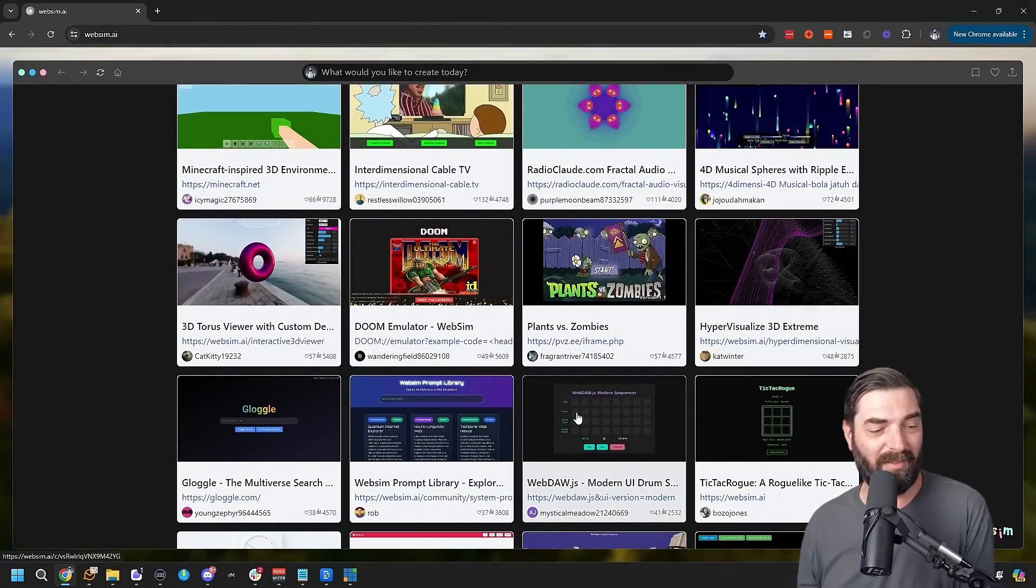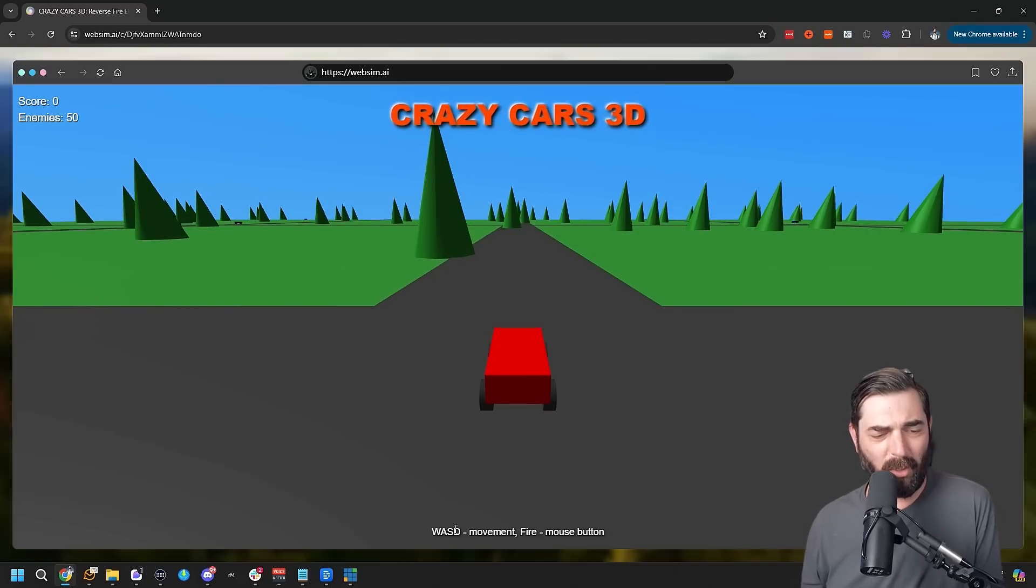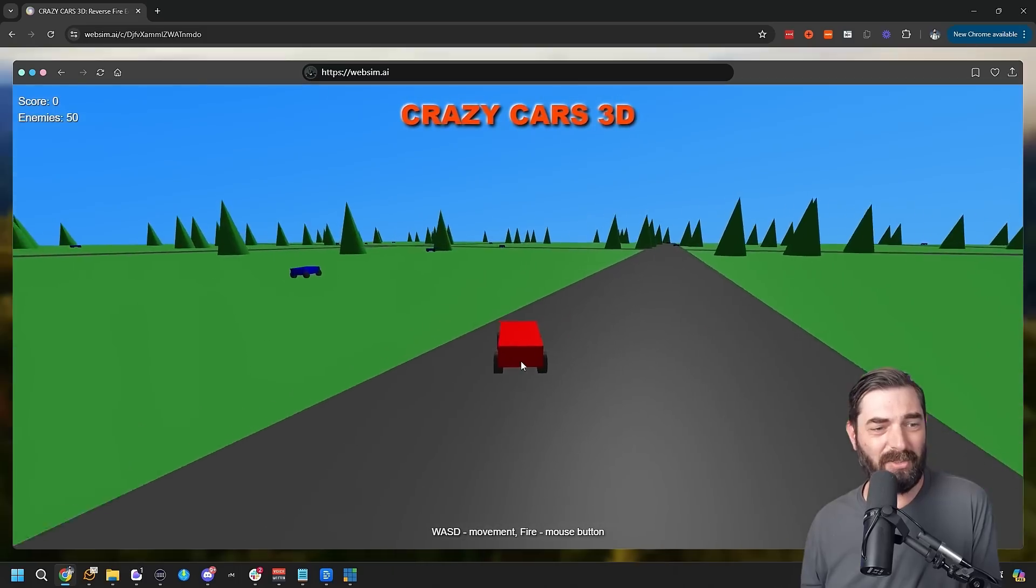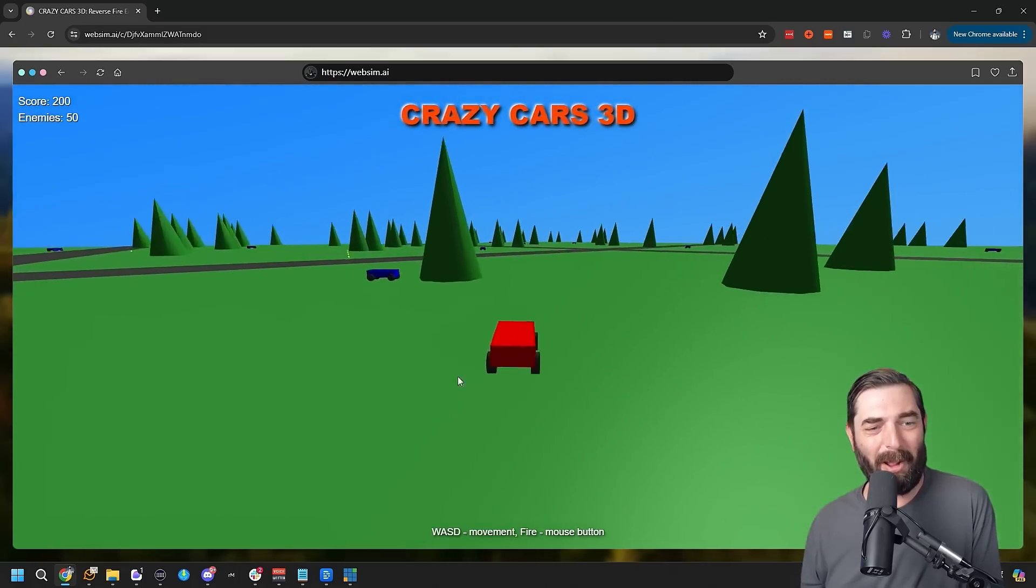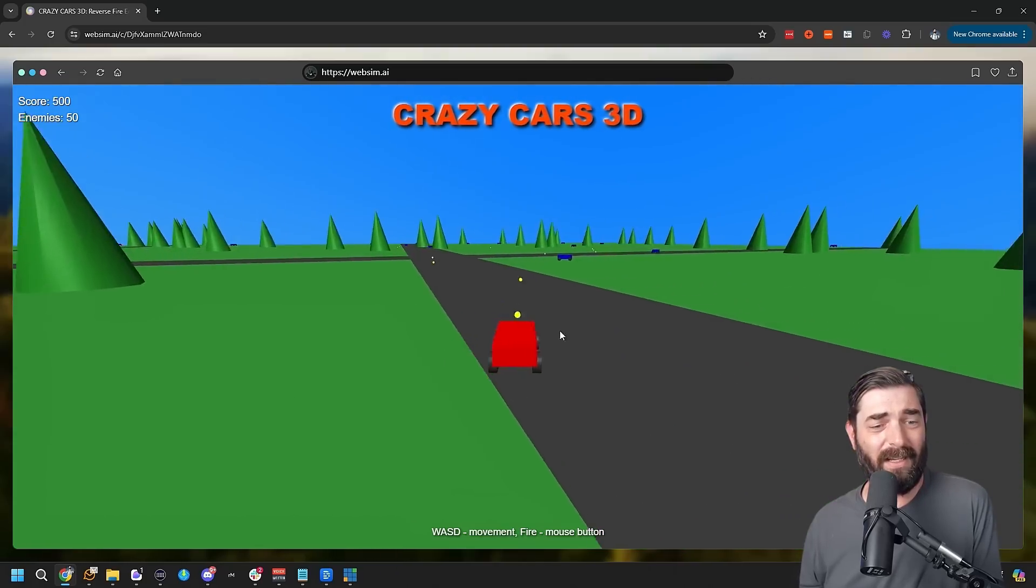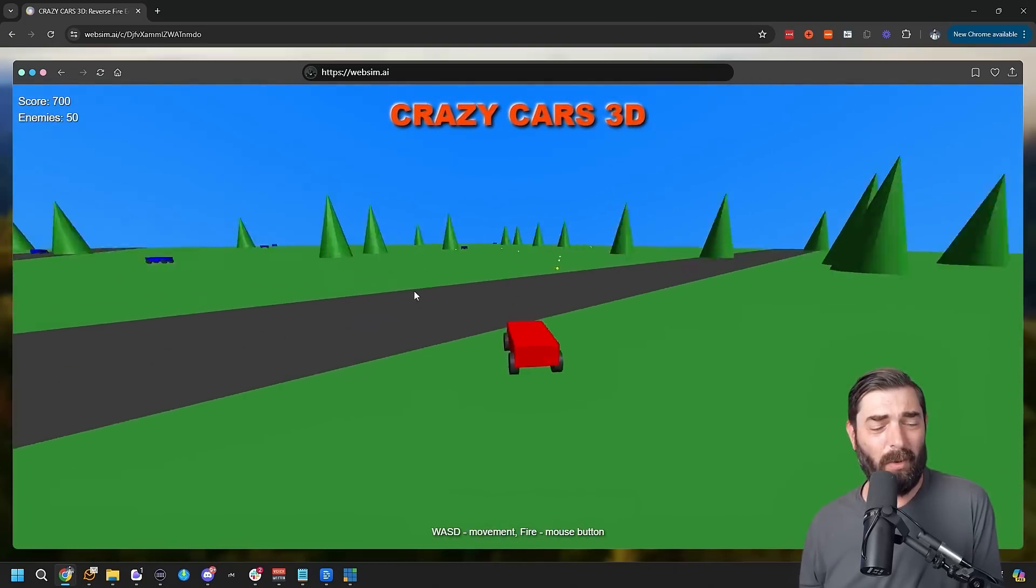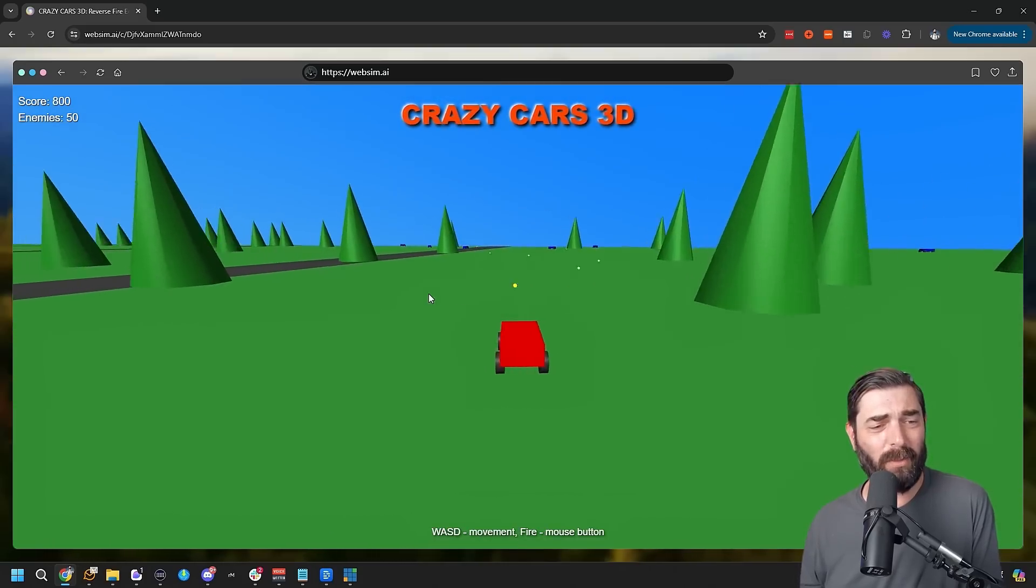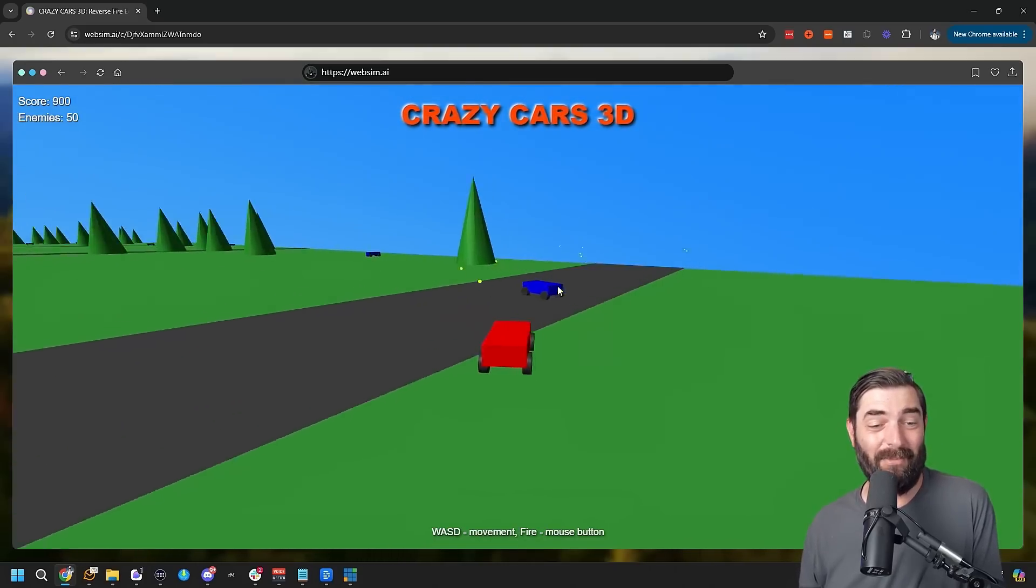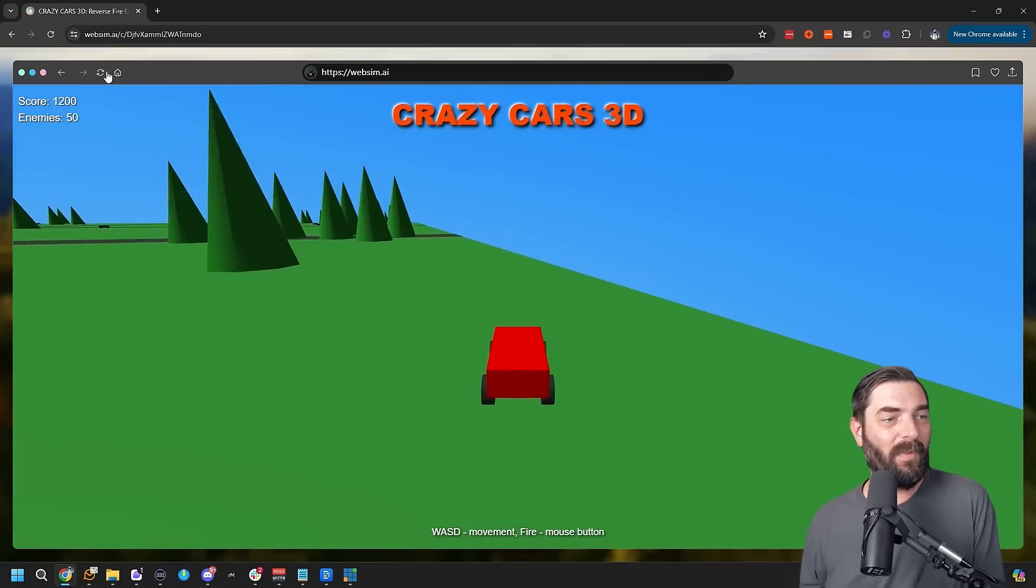Here's one called Crazy Cars 3D. WASD to move and the mouse button fires. So if I click it fires and I can just drive around this 3D world and shoot at these other cars. This was made with a prompt inside of a virtual web simulator. Like, honestly, you're going to get in here and you're going to lose a half a day. Now, again, real world use case for this stuff, I don't know, but sometimes the real world use case could just be having some fun. And for me, come on, I'm having fun just messing with this and seeing what we can do.